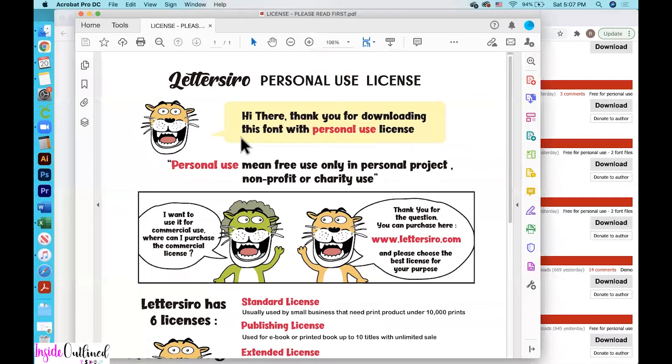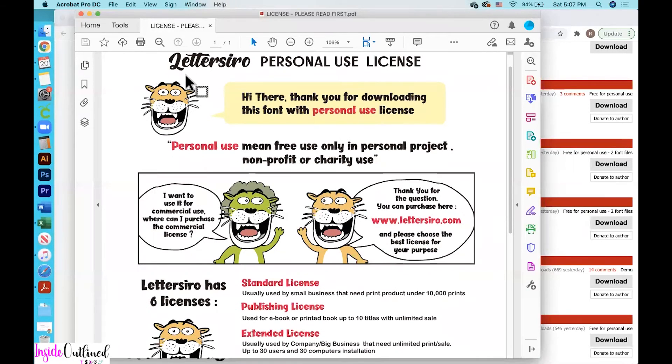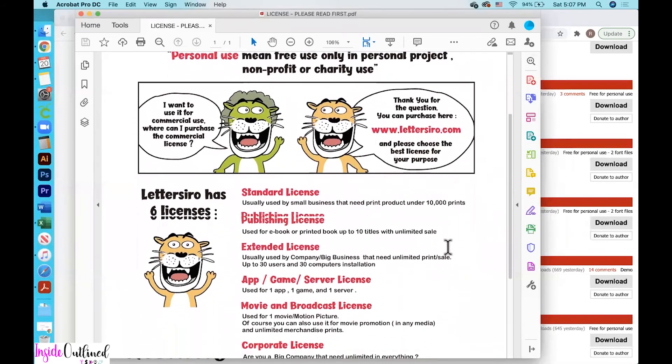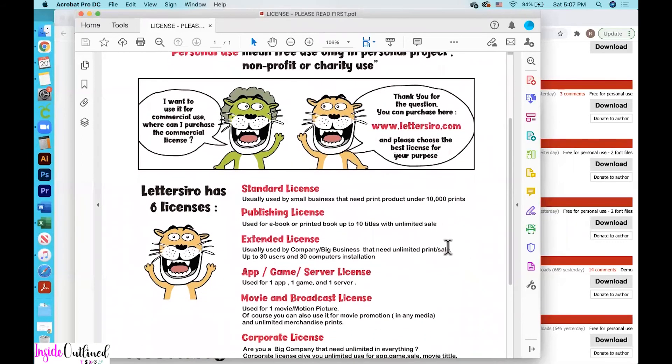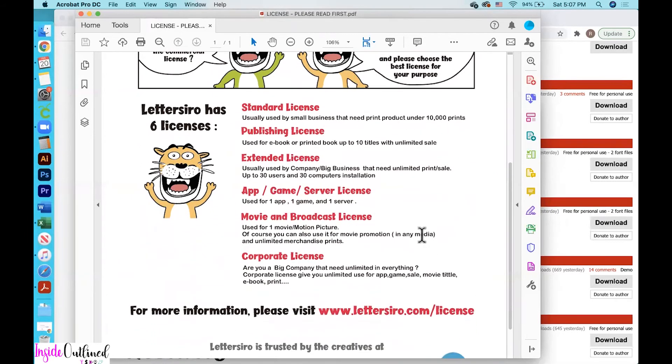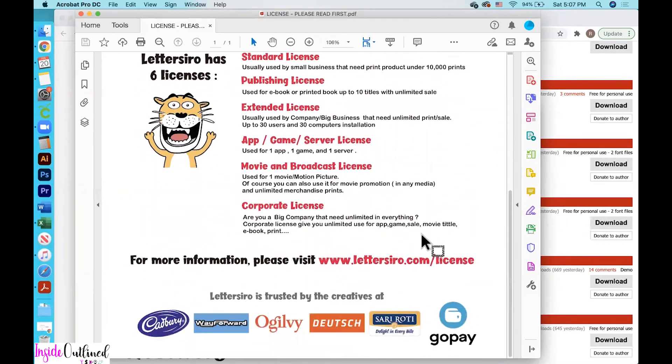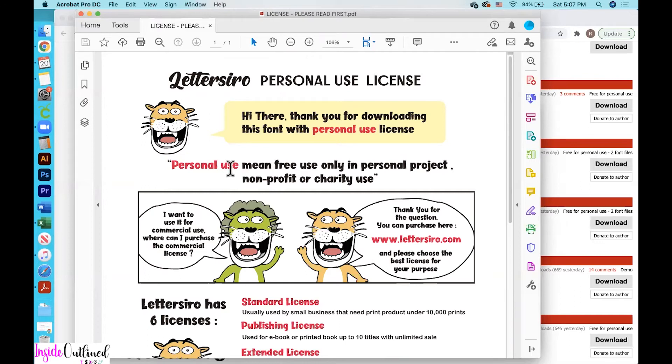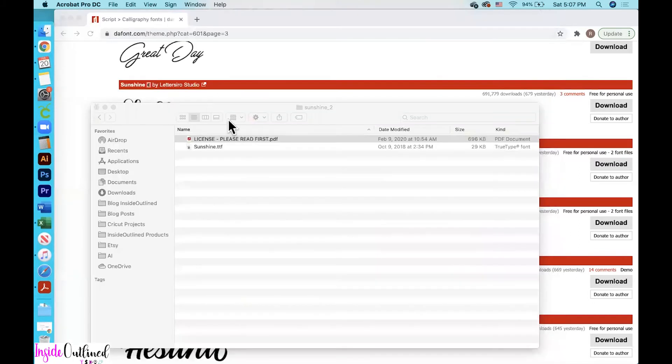There is a license. And so this is basically so that if you want to purchase the font, you can contact the seller of the font. So it looks like Letterstiro, I think that's how you pronounce it. If you go to their website, you can purchase the actual font from them. There's a standard license, a publishing license and extended license and all of those other things. And so if you wanted to use this font in order to make things to sell, you would just click on here and purchase the font. But if you wanted to use it for personal use, it's free. So I'll just exit out of that.